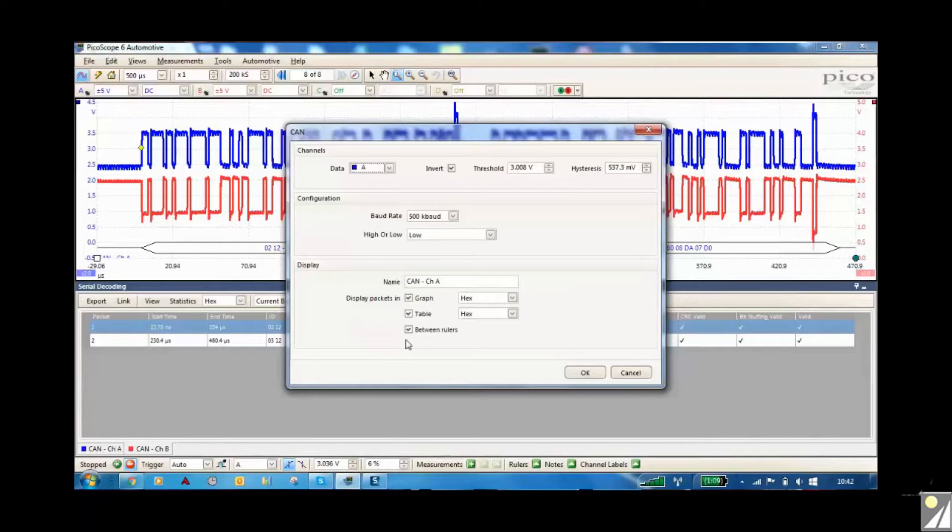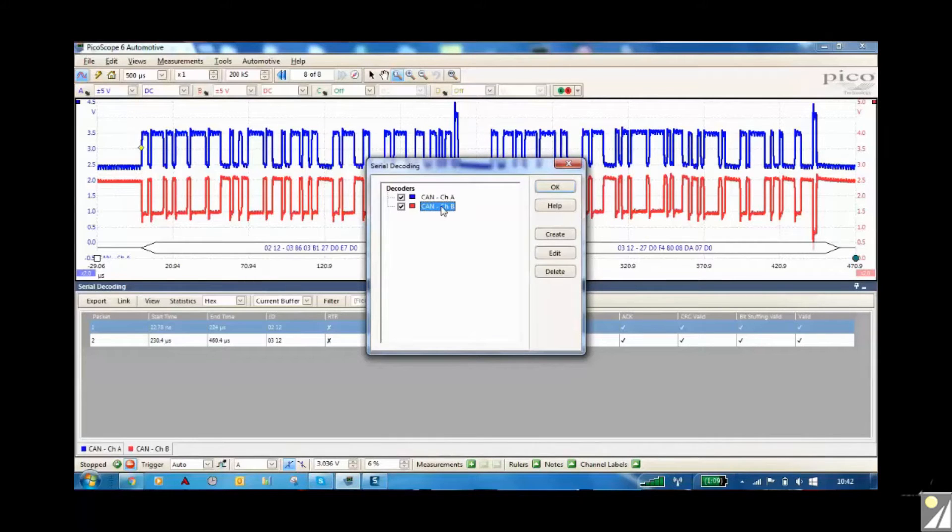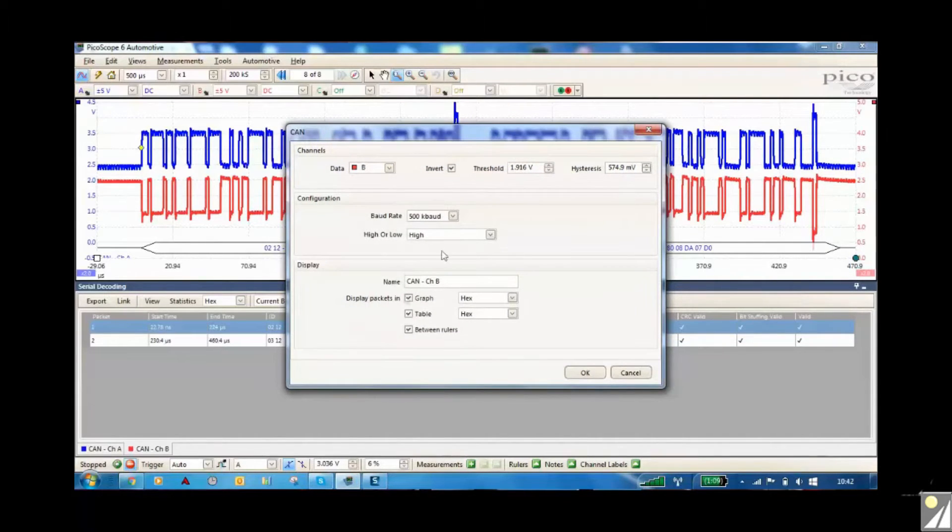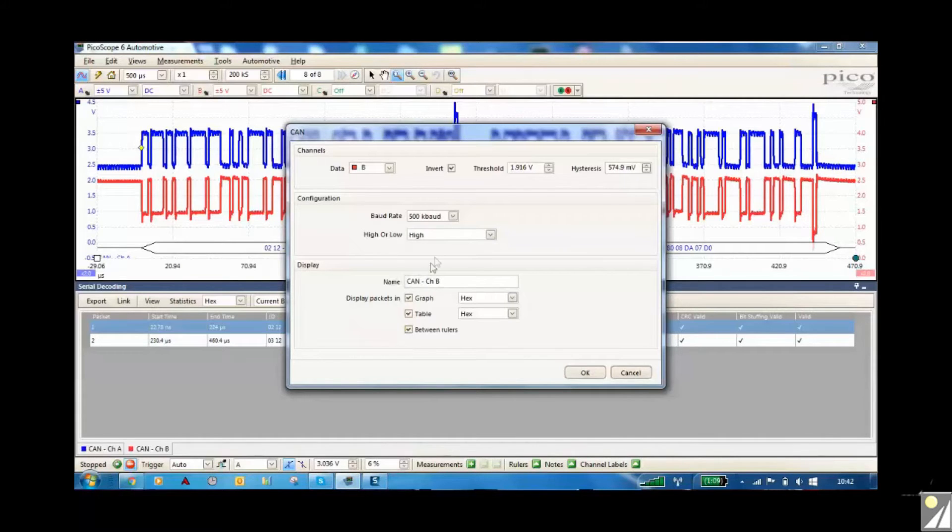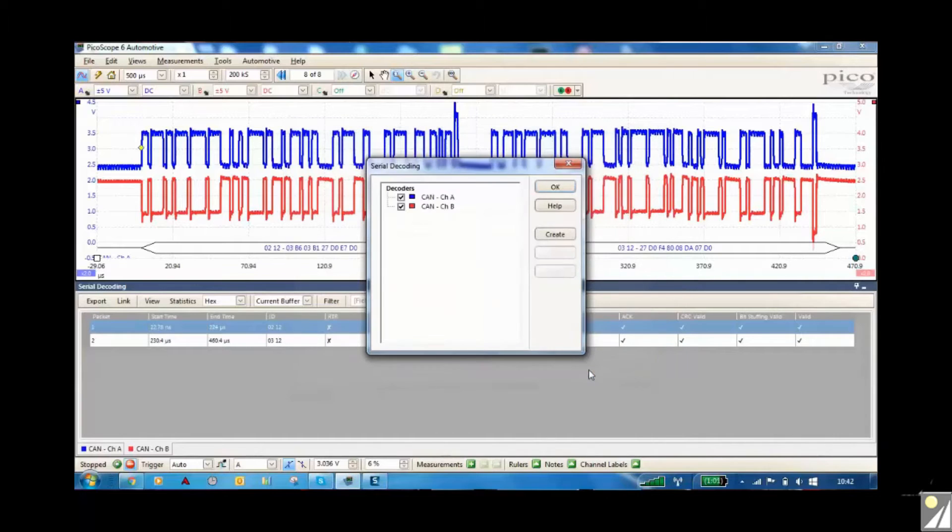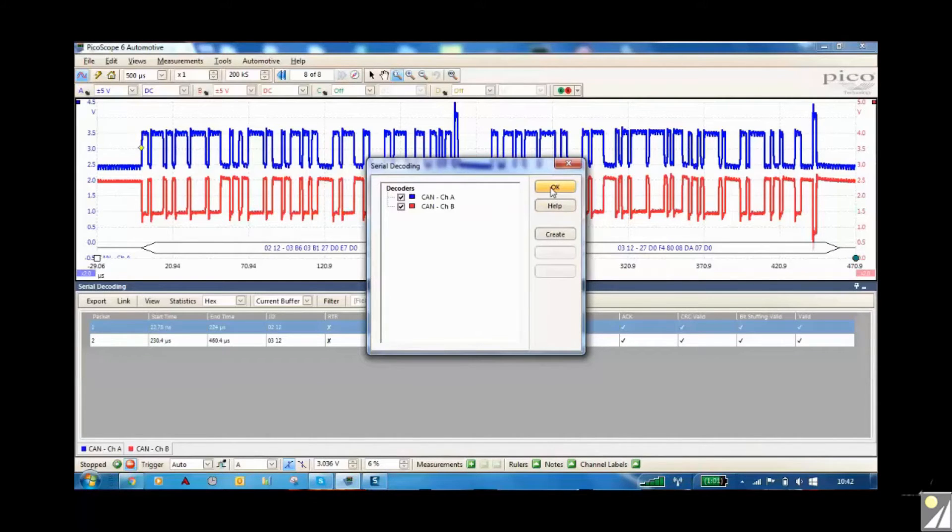And then we've done exactly the same for here where we've gone channel B, CAN channel name, ticked the box and inverted and gone OK. Now when you normally start on this menu, first of all you have a list of CAN and LIN bus and all the other systems that you can decode through.